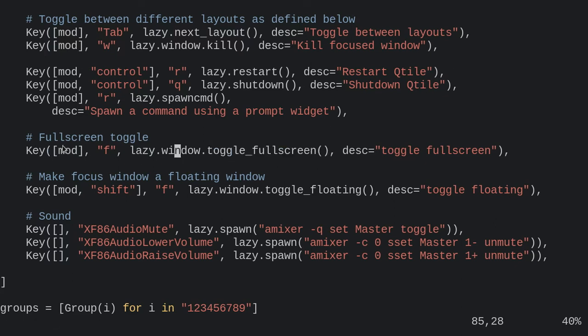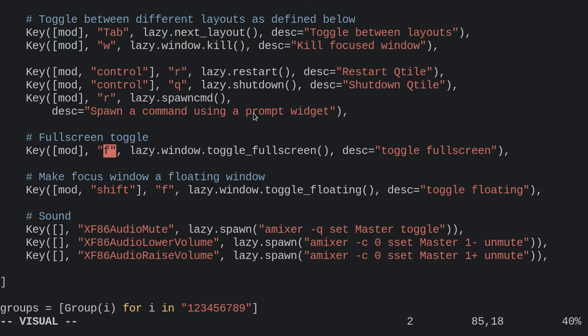You can choose your key. I've got mine set to mod, which is the Windows key, and then F for full screen, just like in DWM. That's it, that's all you need to do. Reload your config, which is usually like Windows Control R, and you are good to go.